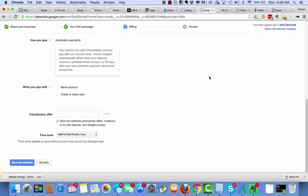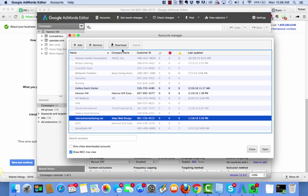The final option they said, listen, go ahead and just build out the campaign in somewhere in a Google AdWords Editor. Show it to them. And then when they're ready to go, you're going to have to put in the credit card information.